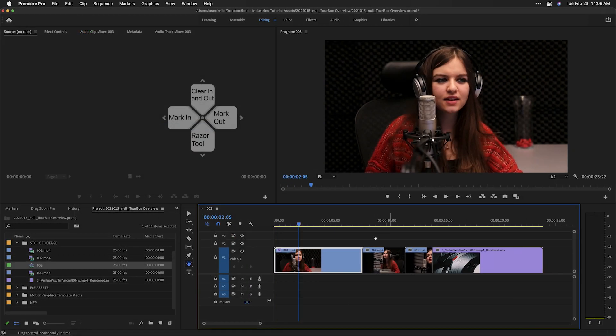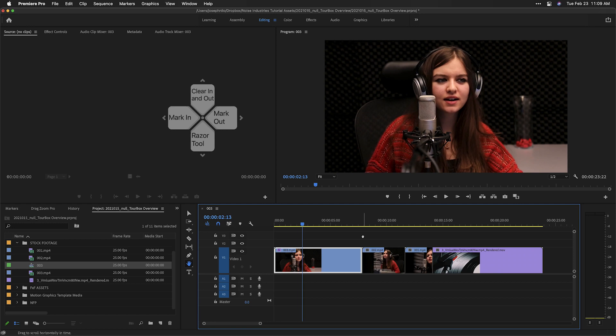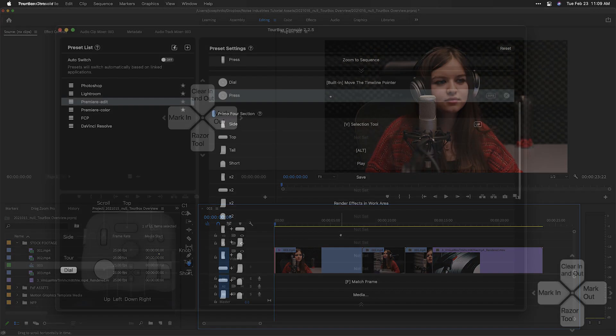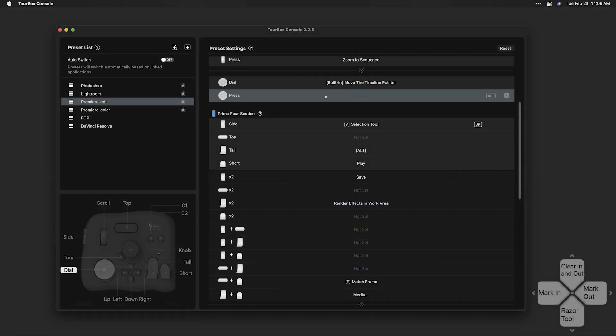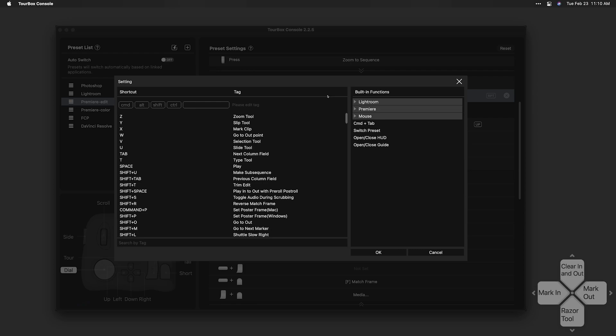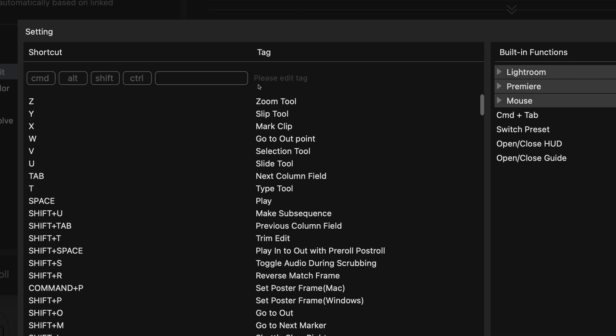I figured out pretty quickly when there was something I'd do often that wasn't on the TourBox buttons, but that's really easy to fix back in the console application.